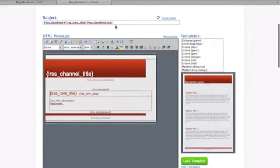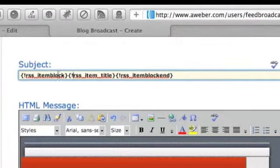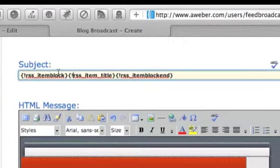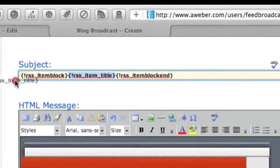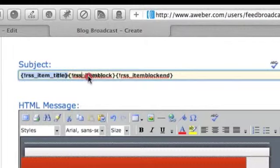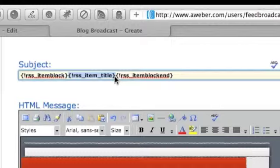When you load the template it's already going to load this information. Quick info about this: RSS under-slash item-block, and then you have to close that tag off with RSS item-block-in. Whatever is inside those two tags is what's going to show up from the RSS feed. So if you put your title right there, it will show up when the broadcast goes out — it changes every time, whatever your blog post name is.